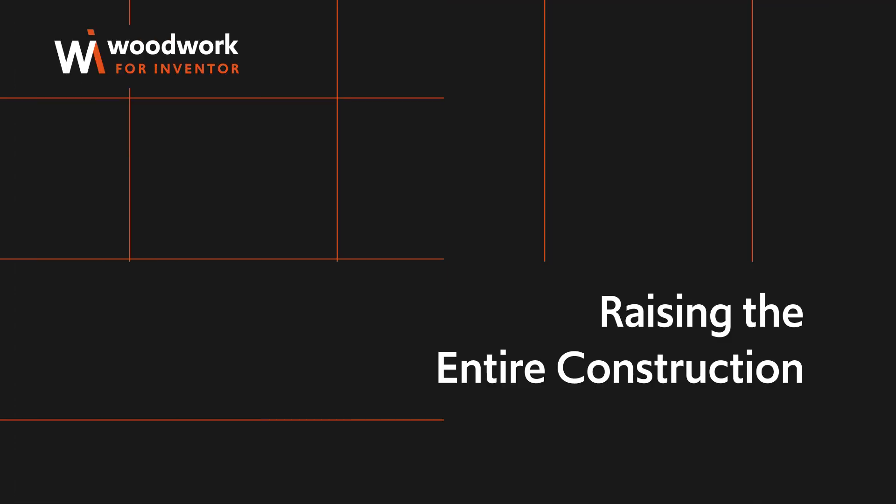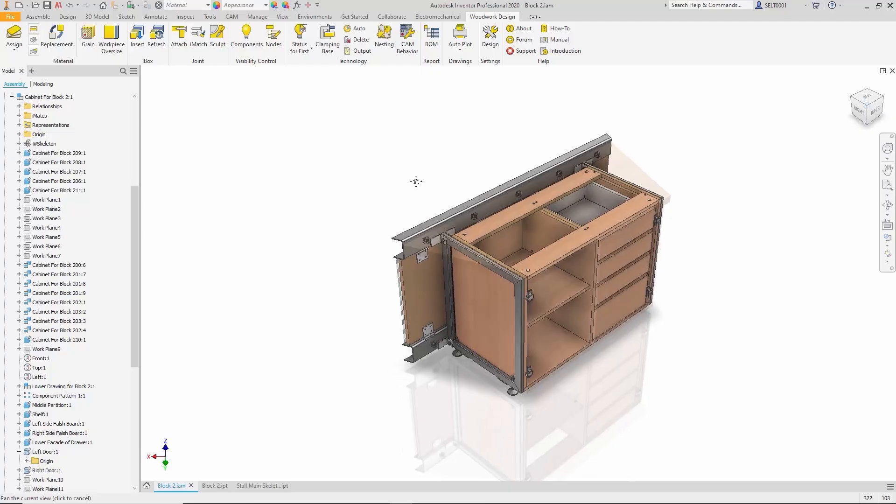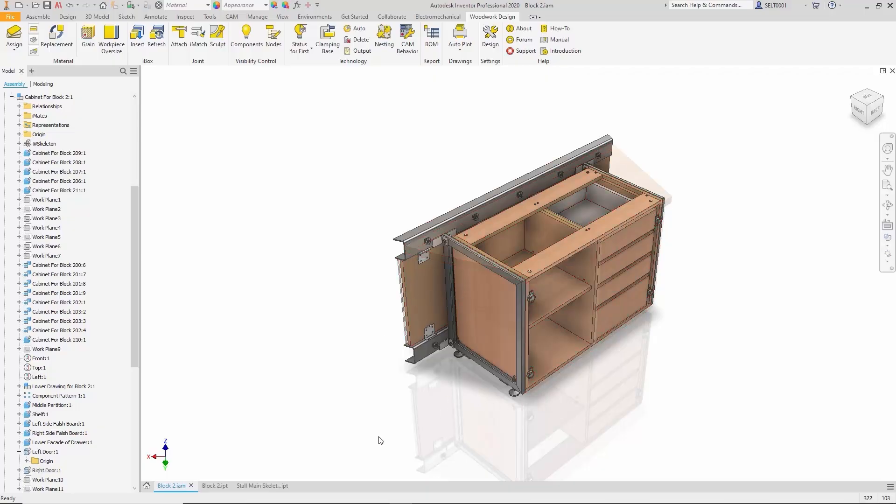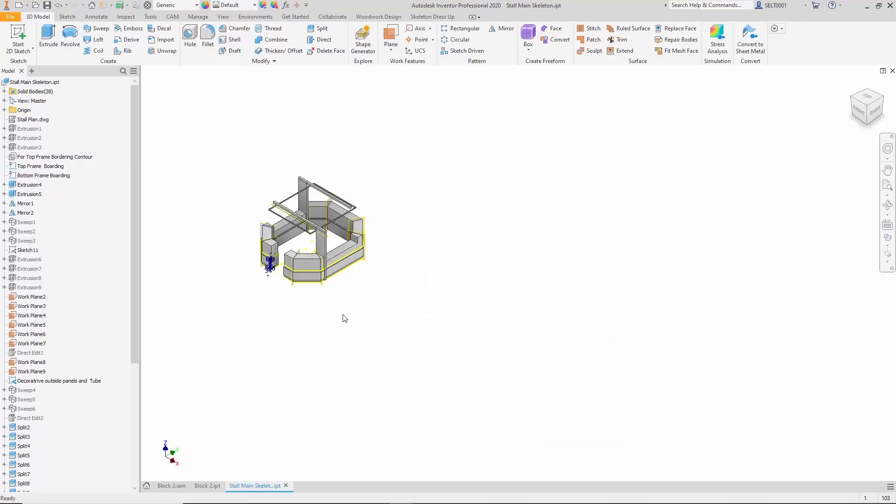Raising the entire construction: now assume a new requirement arises. The entire construction is too low—it needs to be raised by five centimeters. Most components are linked to one another, so the change must start from the master skeleton.